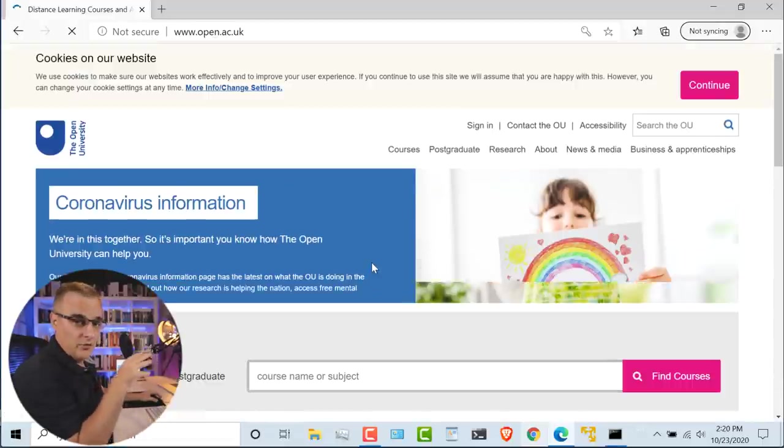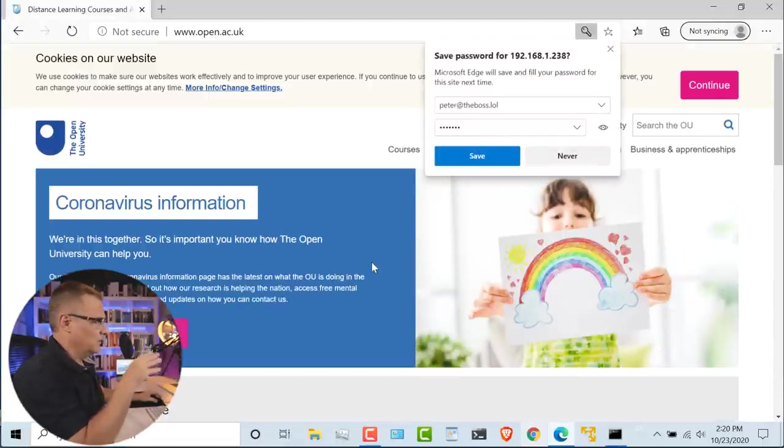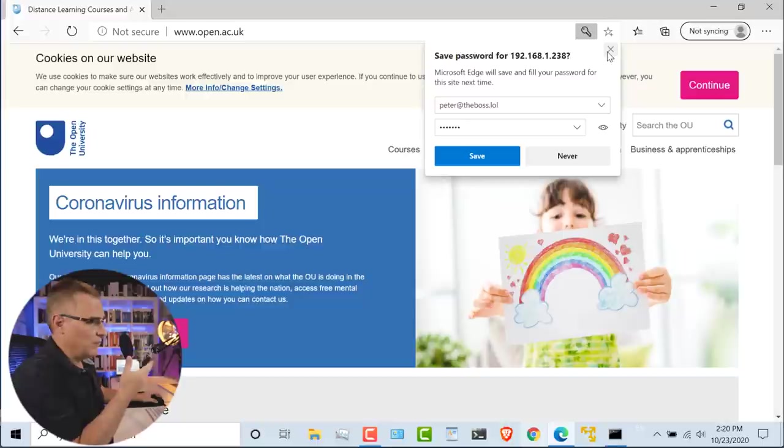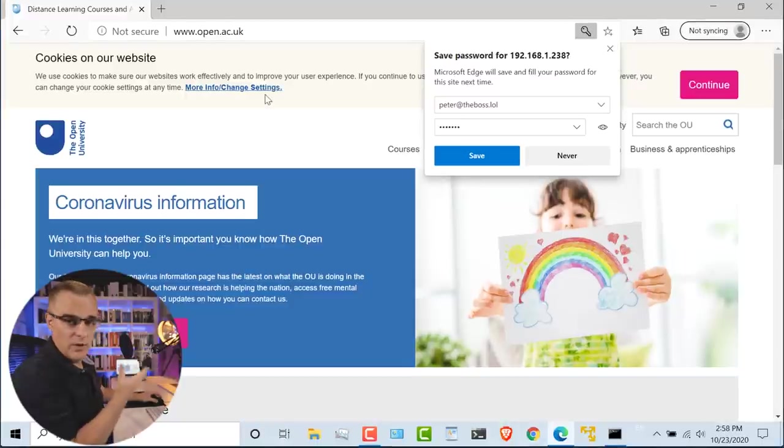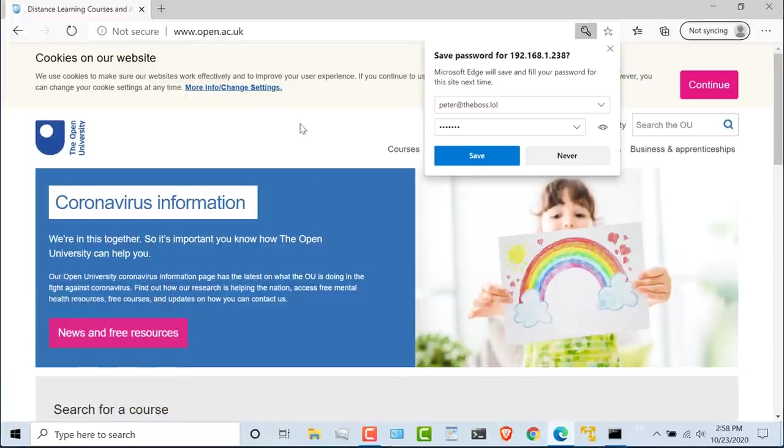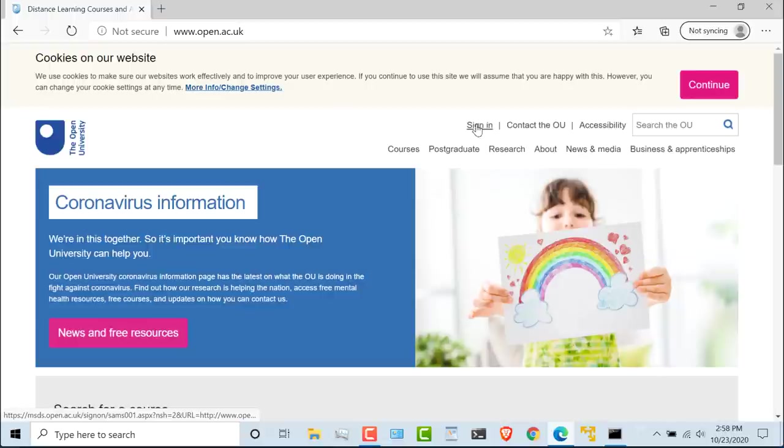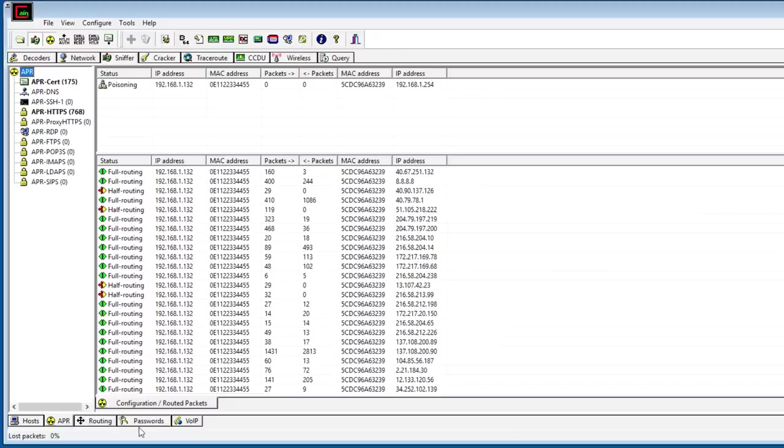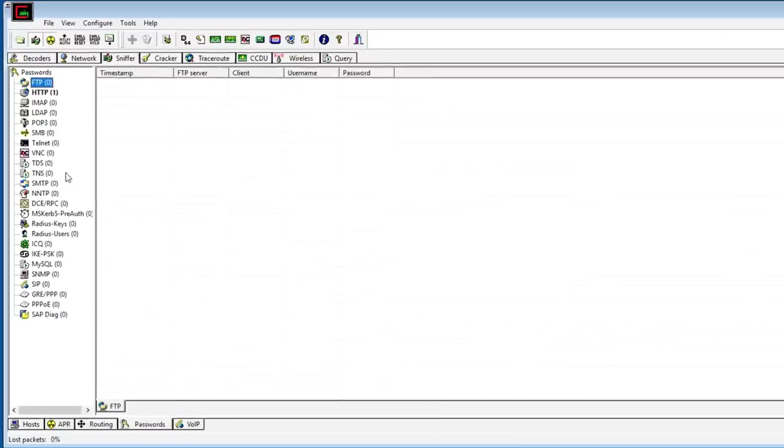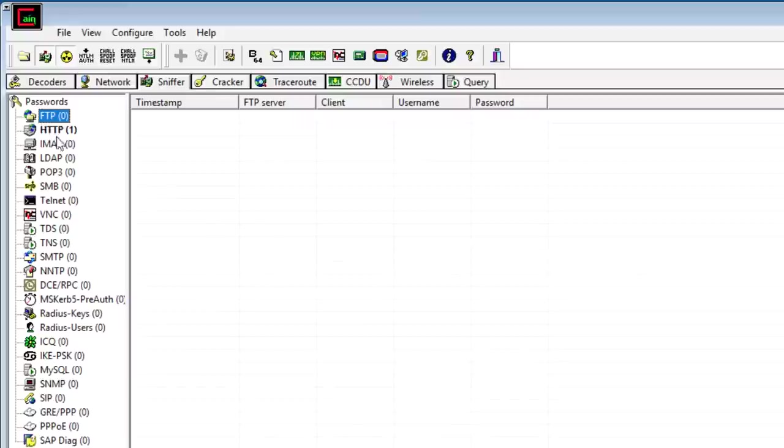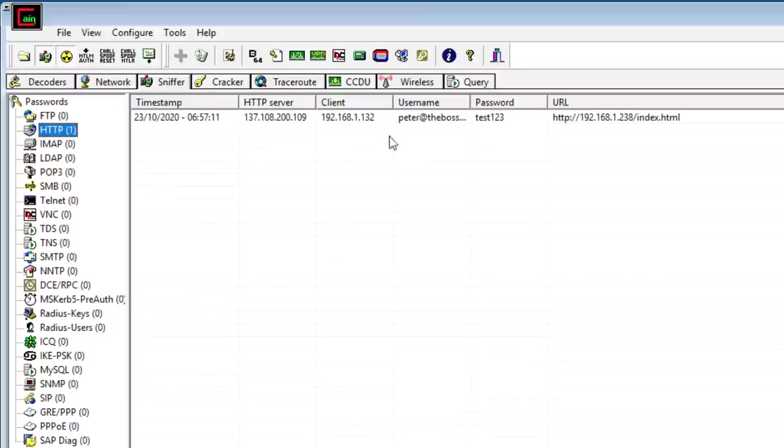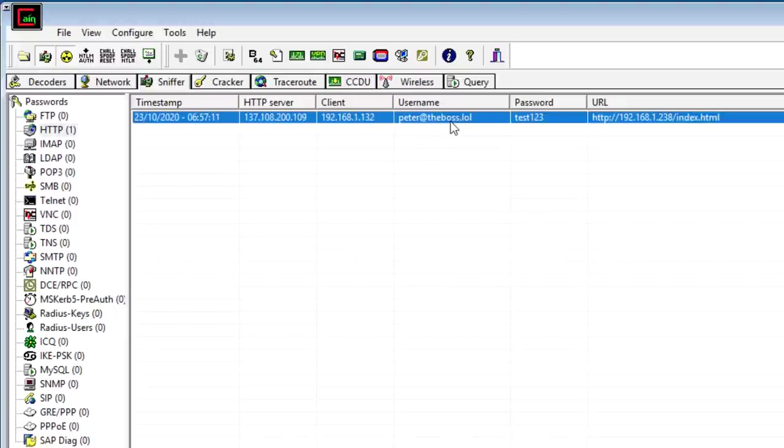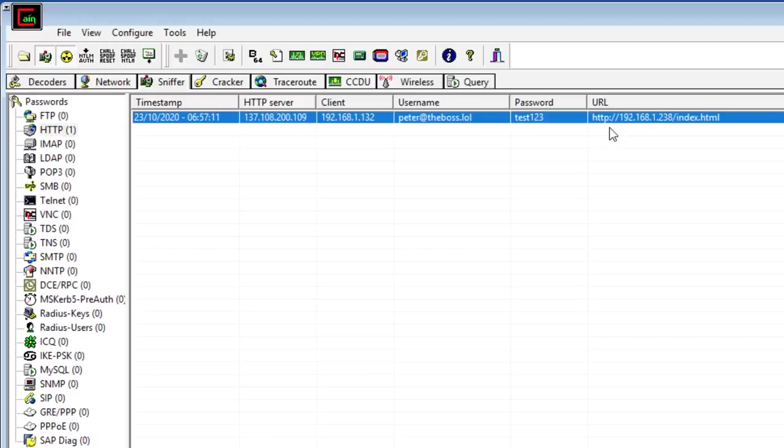Okay, the user's redirected back to the Open University website. They're not quite sure what happened. They may not save their password as an example, but notice they still have to sign in. But back in Cain, if I go to Passwords, notice I can see the username and password of the user. Username is peter@theboss.lol. Password is test123. I've been able to capture the username and password because I've poisoned the ARP cache as well as the DNS cache of that PC.